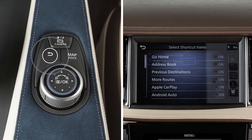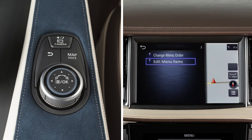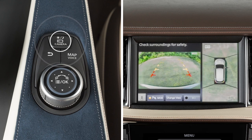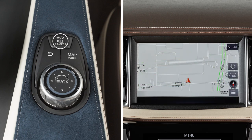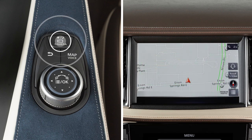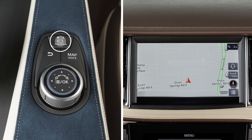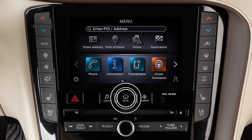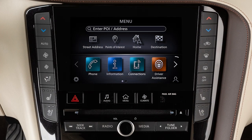Press the back button to return to the previous screen. Press this button to access the around-view monitor if so equipped. Press and hold it to adjust the brightness. To adjust the display settings, press the menu button.